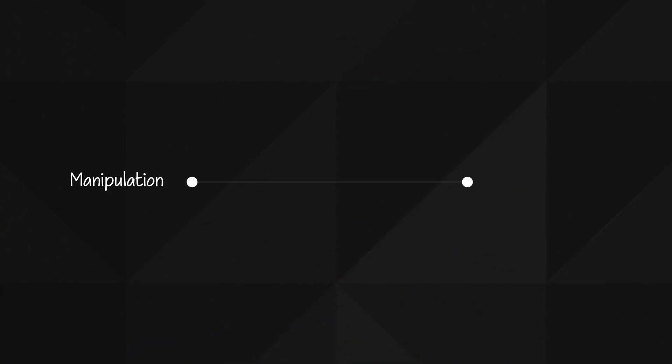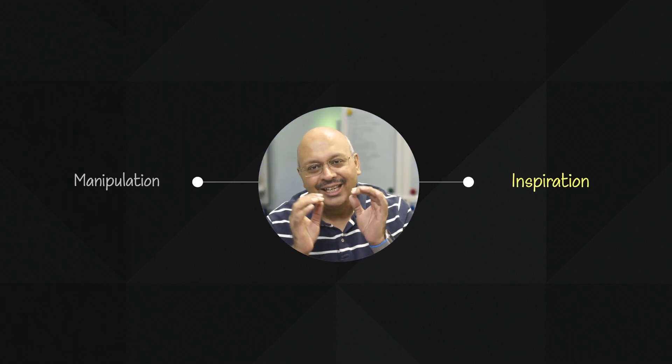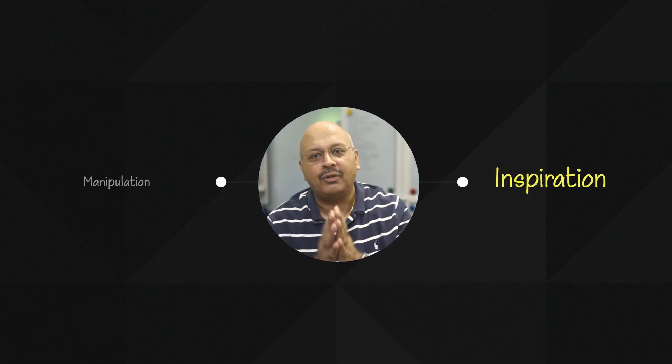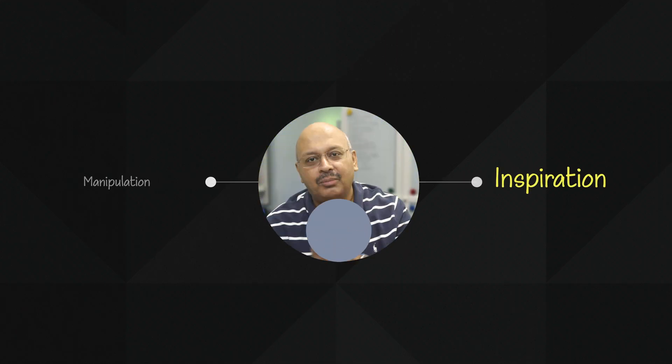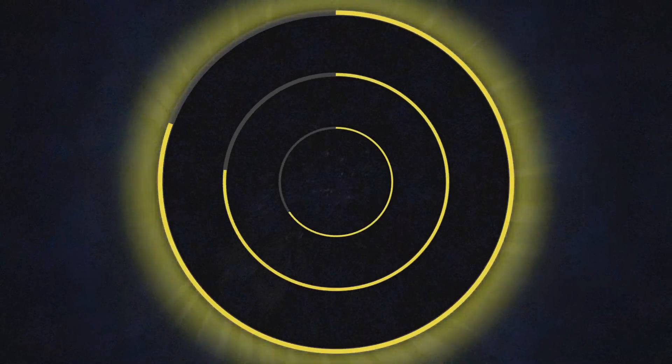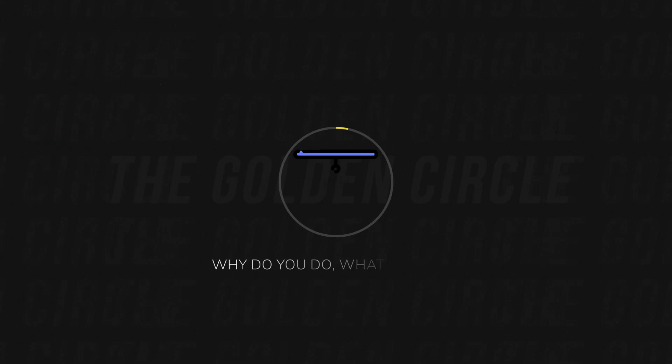As Simon Sinek explains, there are two main ways to influence human behavior: manipulation and inspiration. Sinek explains how inspiration is the more powerful and sustainable of the two. To think beyond the visible, Sinek introduces the concept of the golden circle, which was very useful for me to help build this habit tracker.